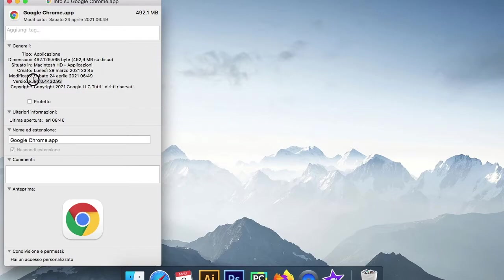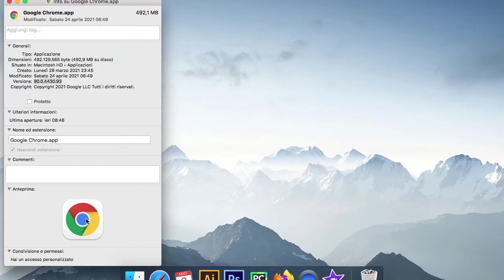You just need to keep in mind that this version number is important because when we go to download the web driver it has to match the version. In general, you can just right-click on the Google Chrome icon on either Windows or Mac and it should be able to tell you the current version of Google Chrome that you have just installed.